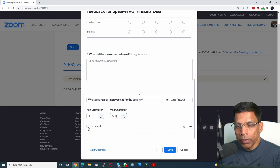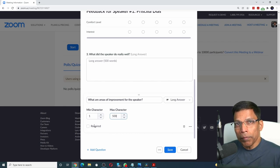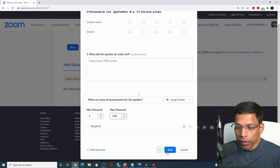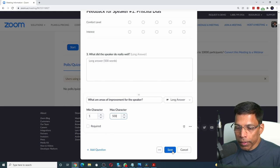Let's leave it optional. That completes the feedback form for the speaker. Click on the save button.